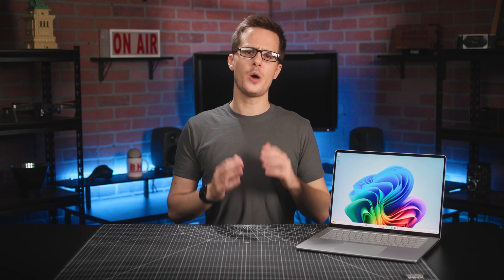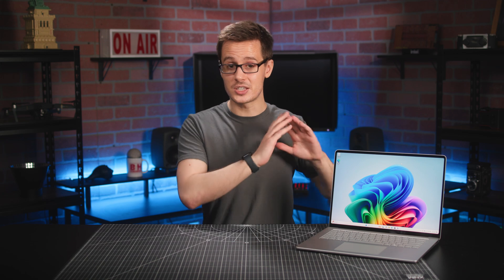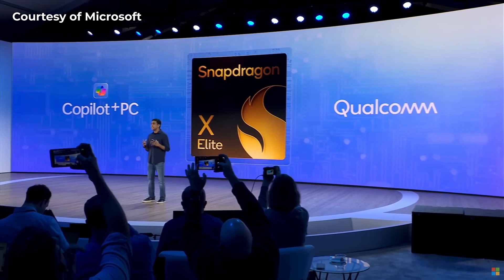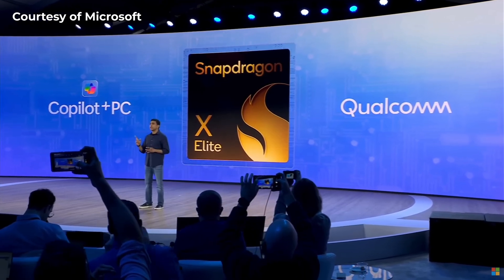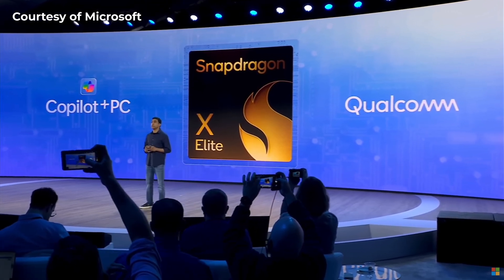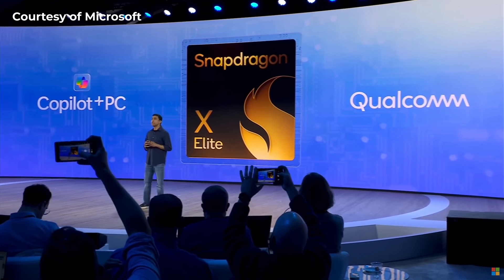Now, while Copilot Plus PC will be available on AMD and Intel-based computers in the future, the entire underlying architecture of these new Surface devices is completely new. They're ARM-based systems that run on Snapdragon X-Series chips, and Windows 11 has been completely rebuilt to work on them.